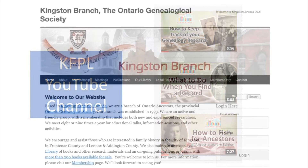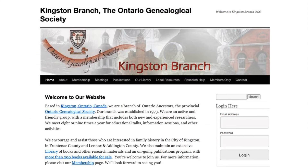The Kingston branch of the Ontario Genealogical Society is an active and friendly group in our area. Many more resources, tips, and tutorials can be found on their website, along with a page of links if you're looking for help with your research.